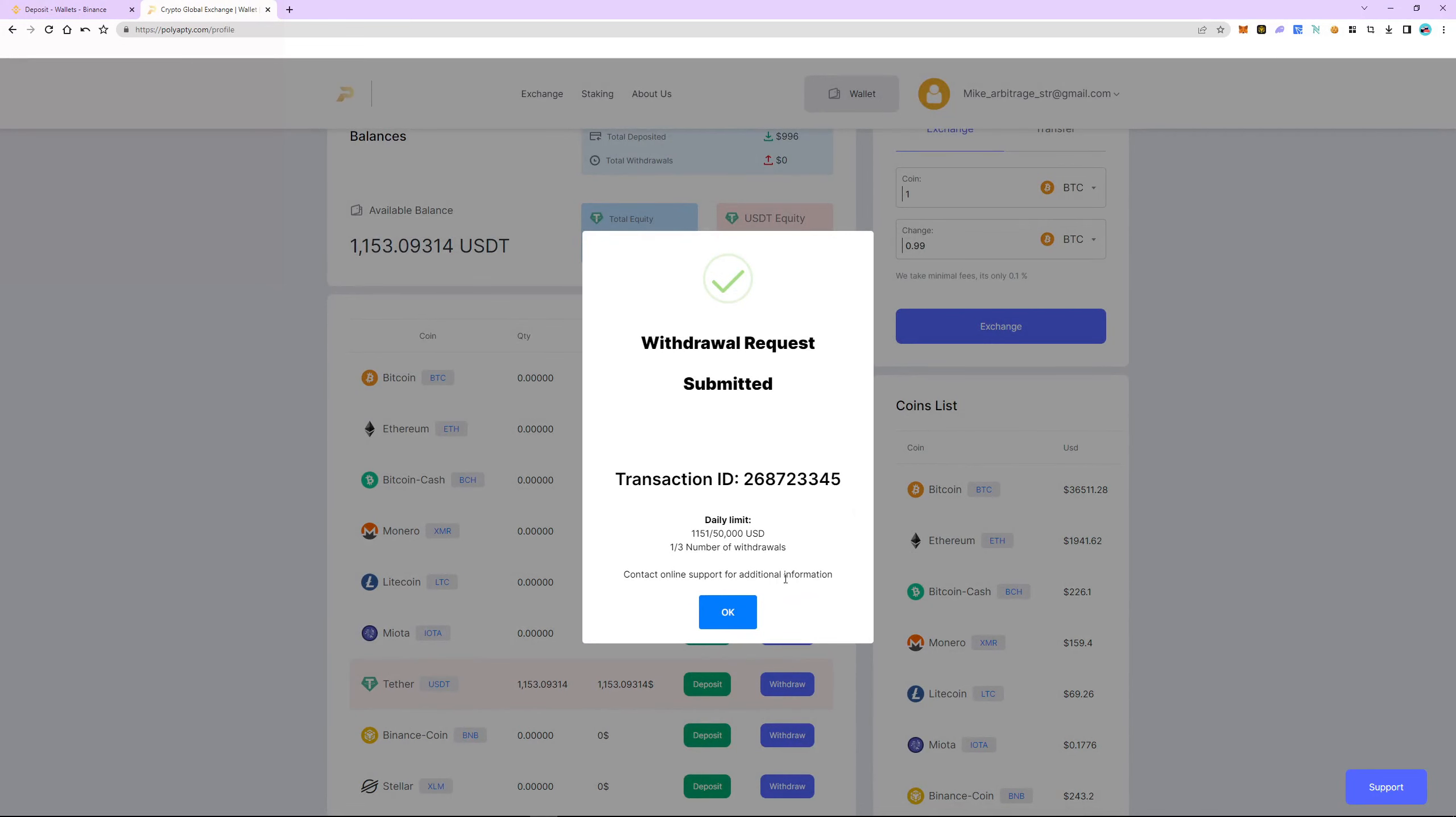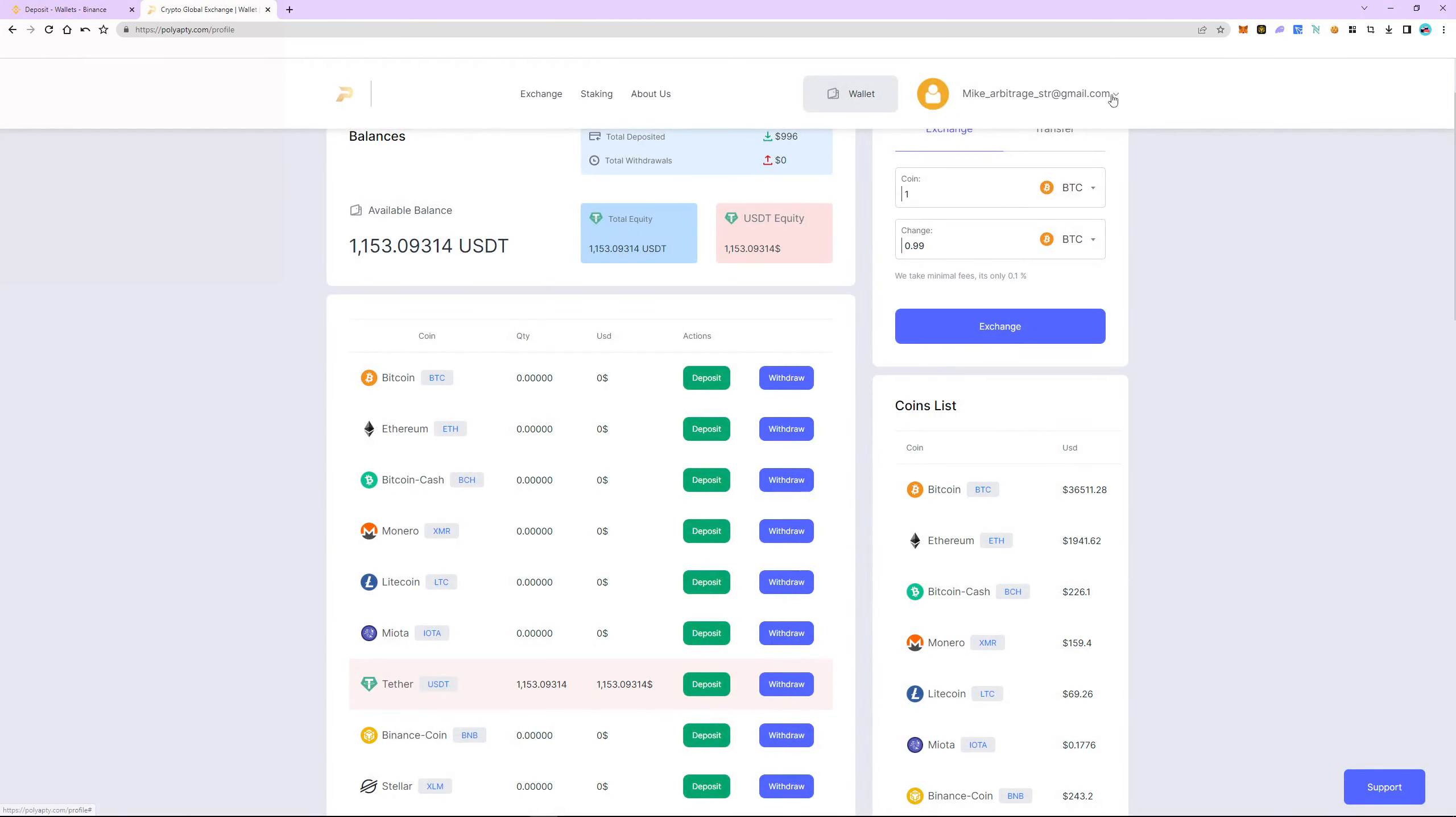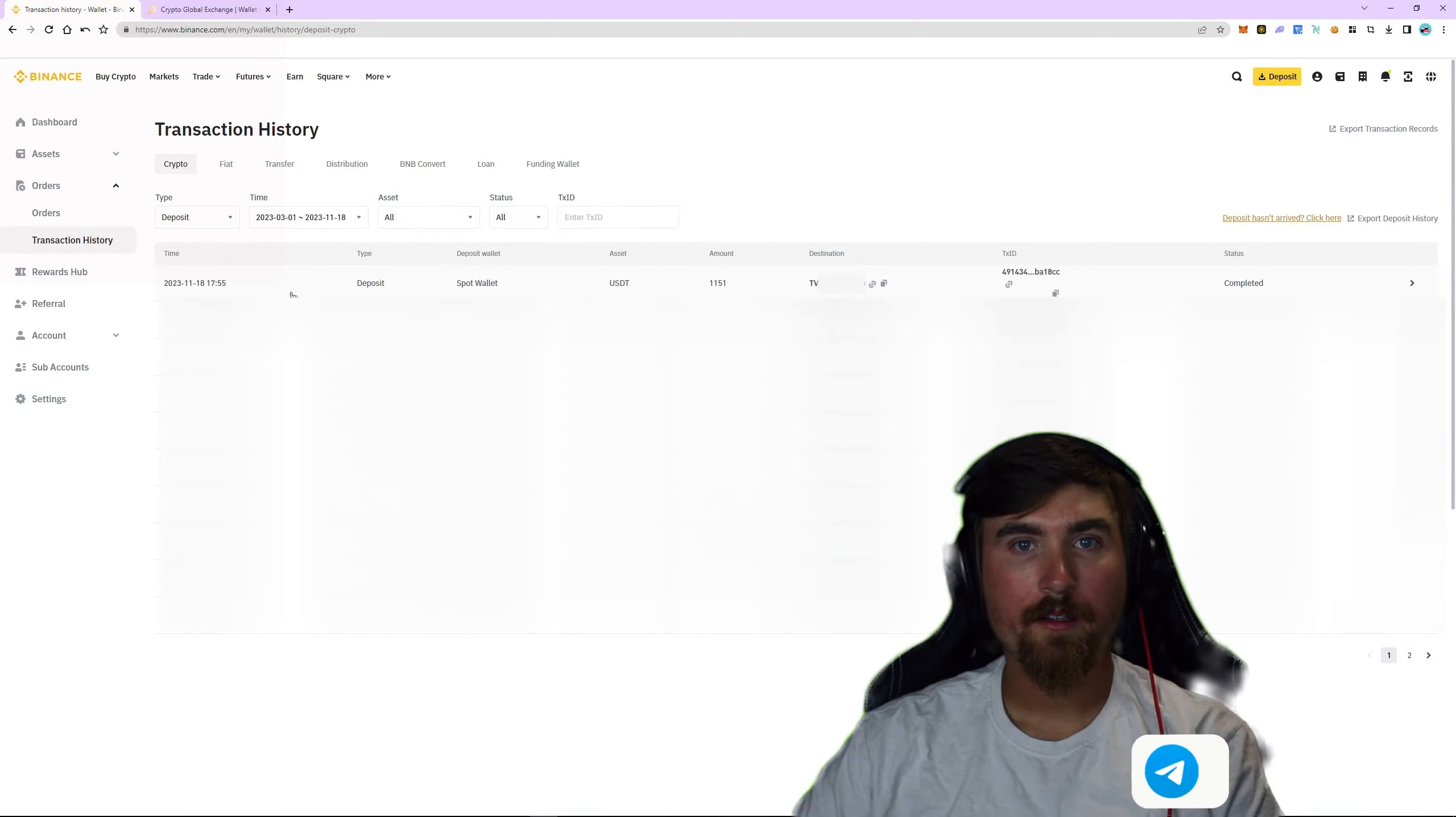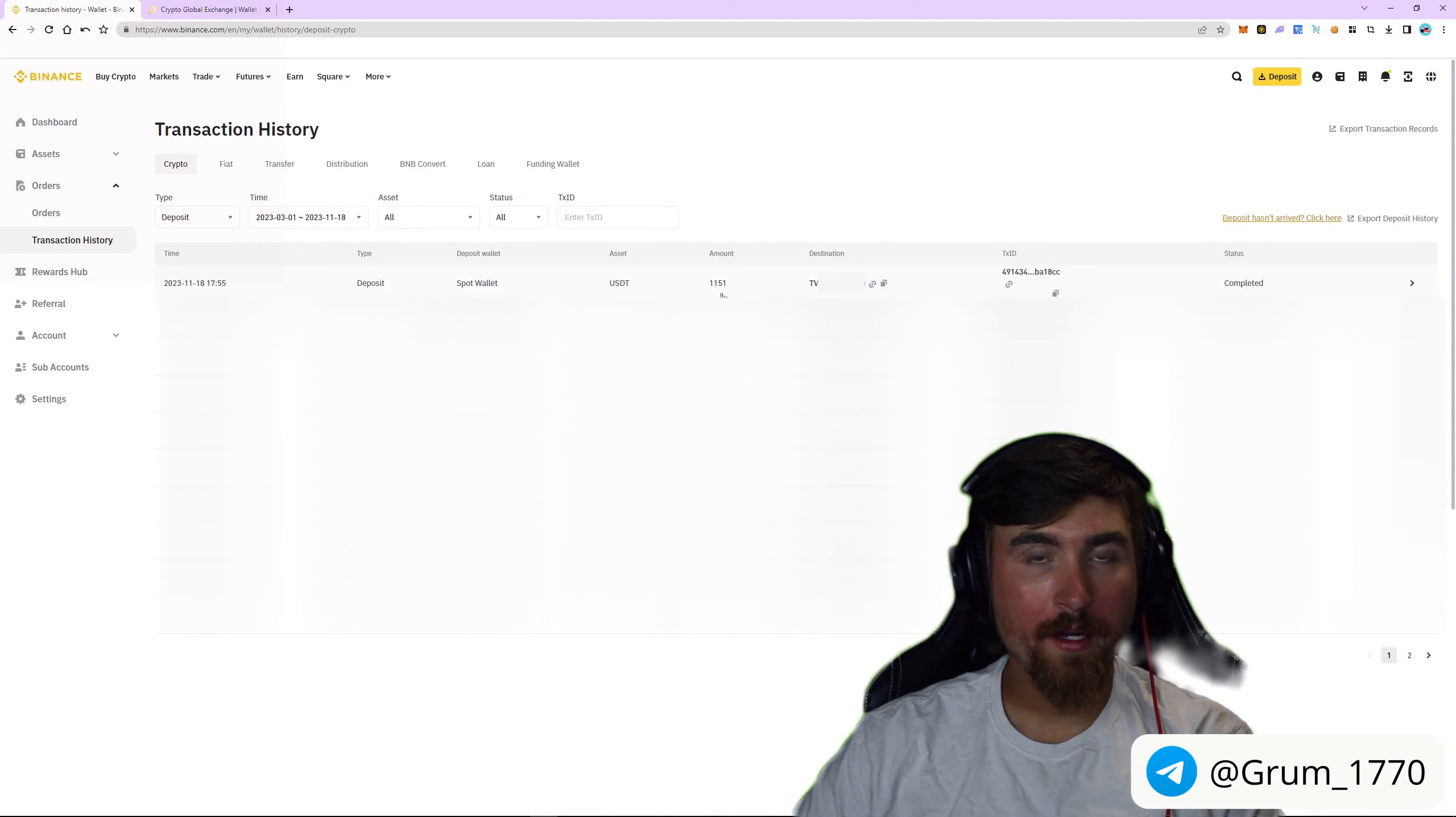The funds are sent to the Binance. Let's go to the transaction history and withdrawal history. As you can see, the funds have been sent.